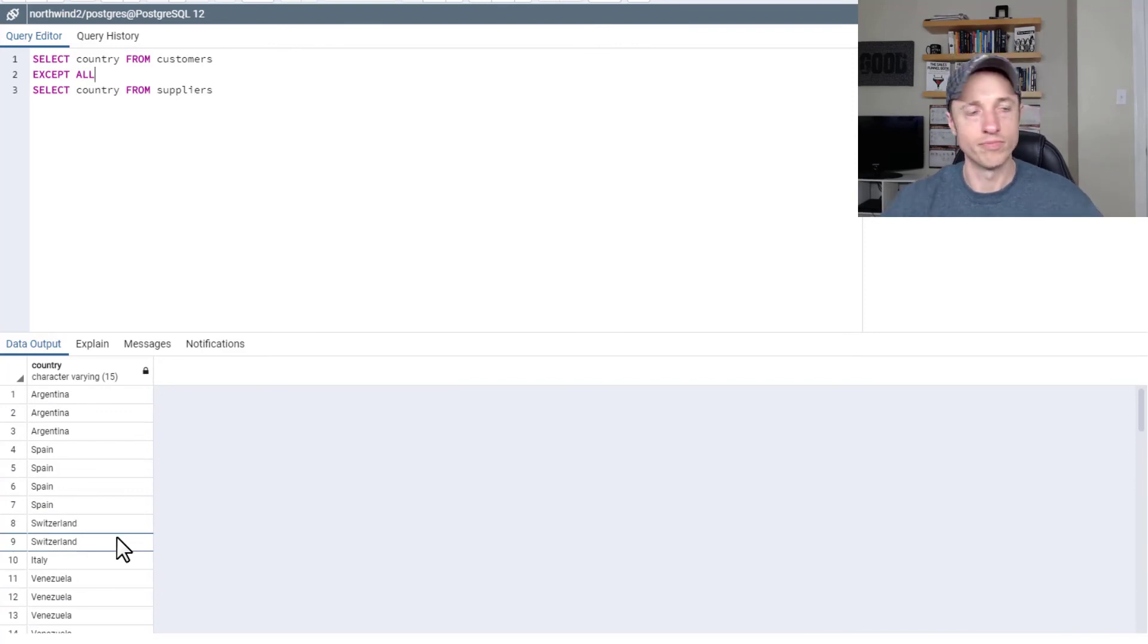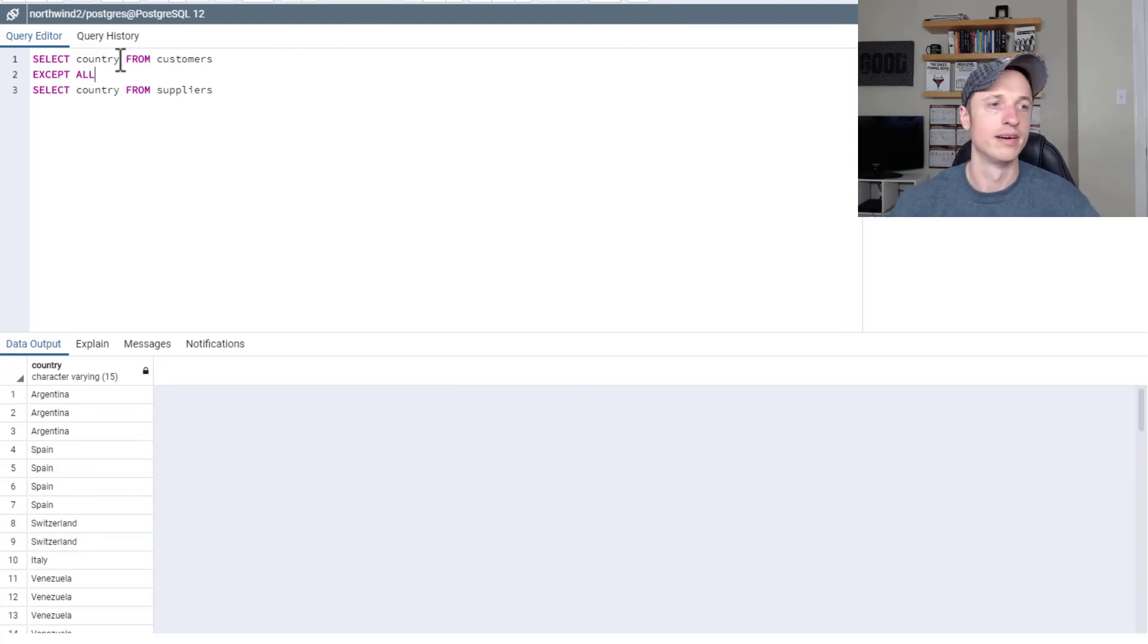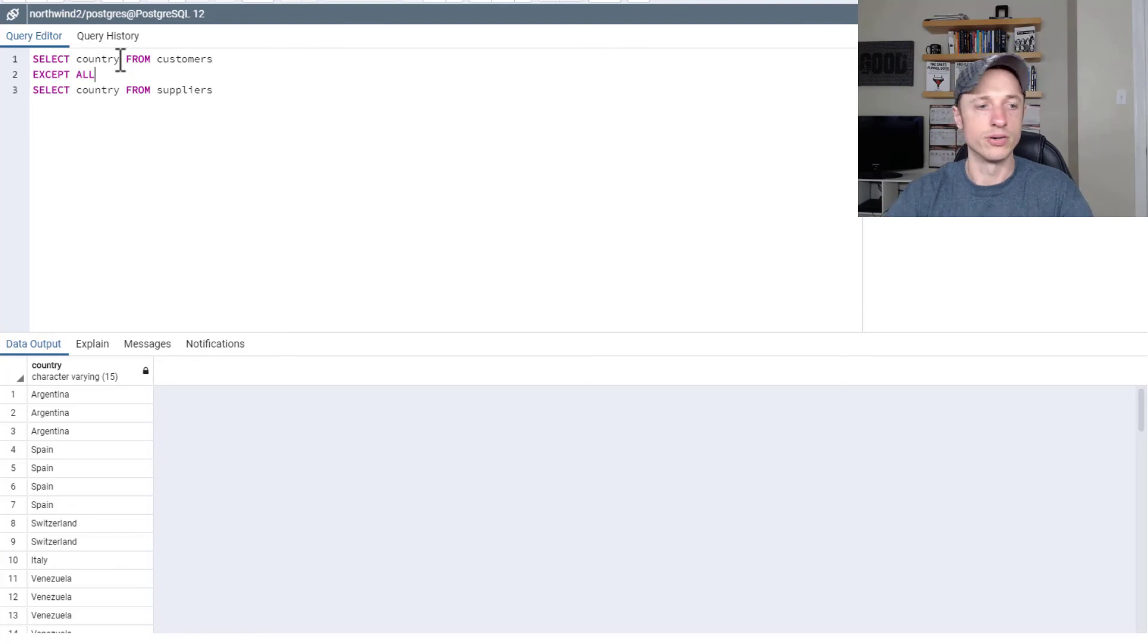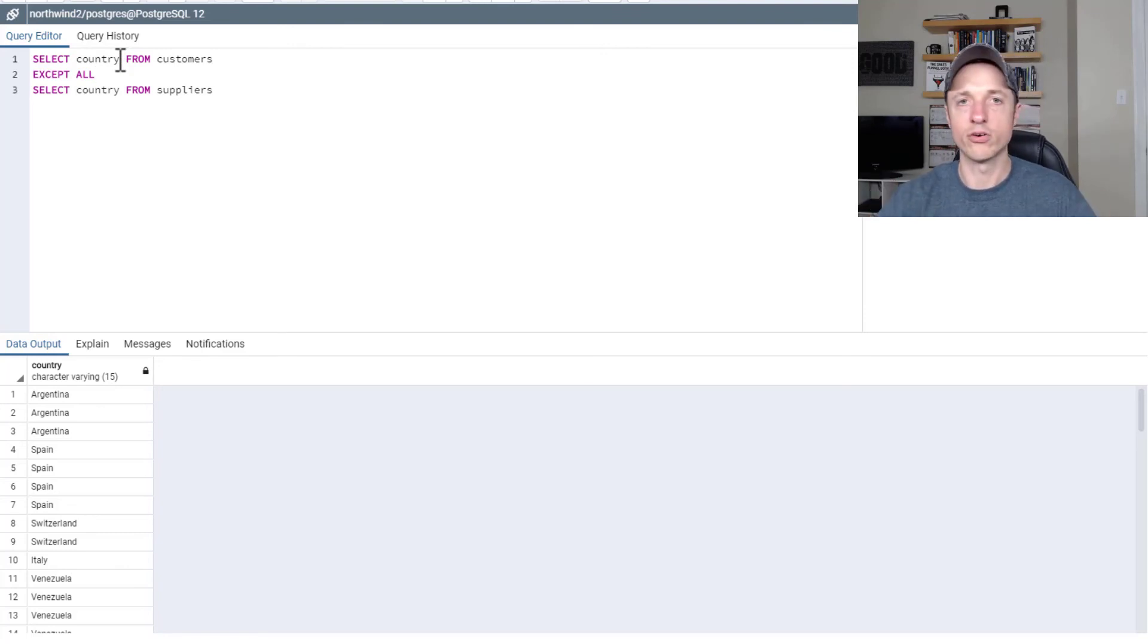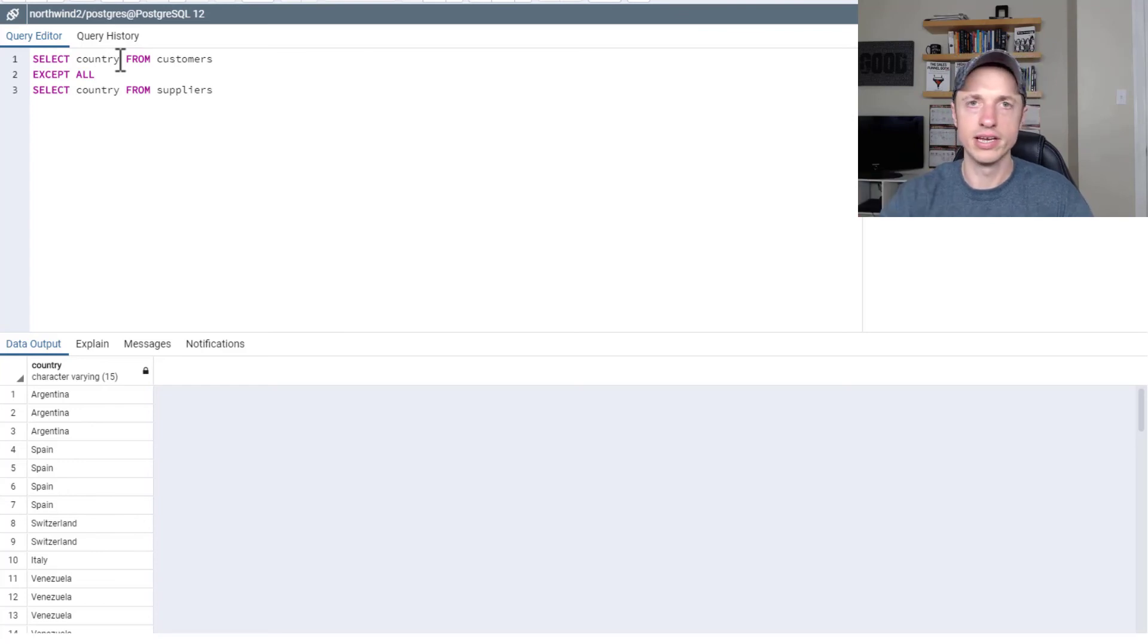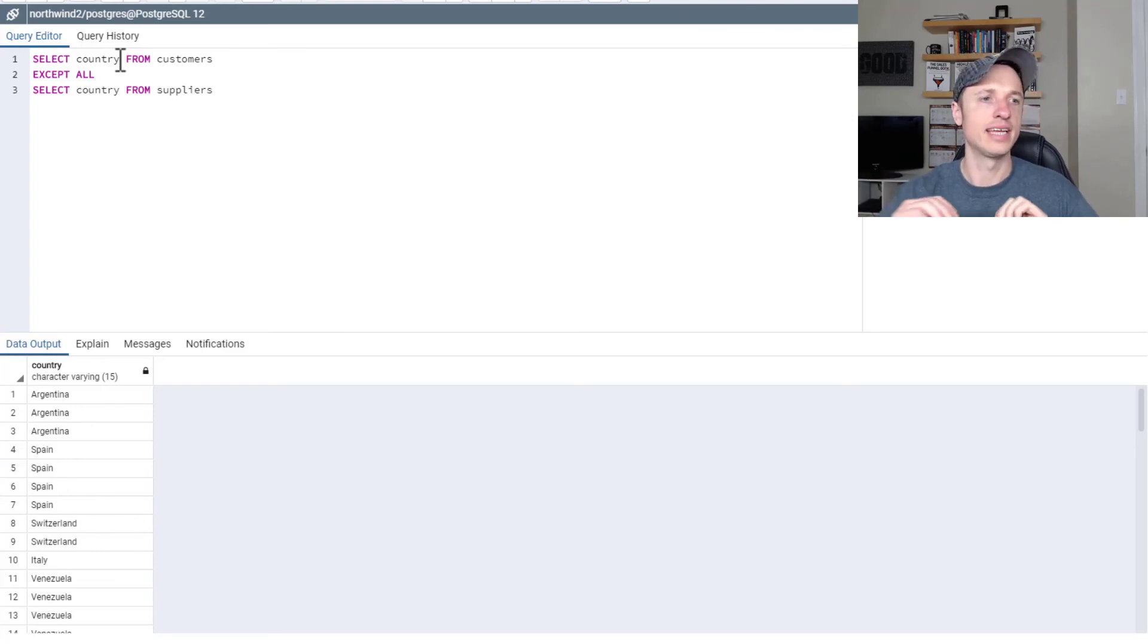And again, same things apply. I could throw city in there and so on. So those are three ways you could go ahead and combine queries using the union, the intersect, and the except clauses.